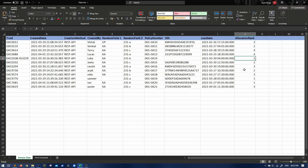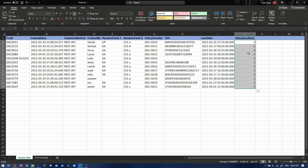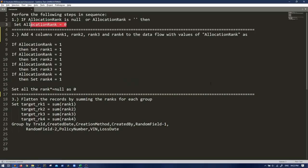So they are saying perform the following steps in sequence. First is if allocation rank is null or blank, then set allocation rank equal to zero. So as of now, I don't see anything, but in case it happens, if anything is null, we have to set it as zero. But anyways, we'll write the code for it and it seems to be very simple.